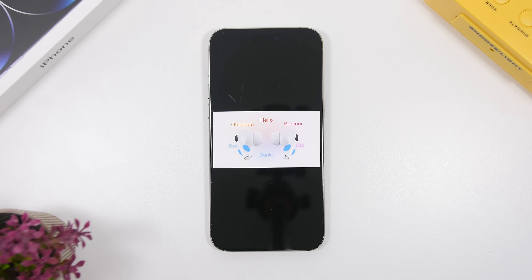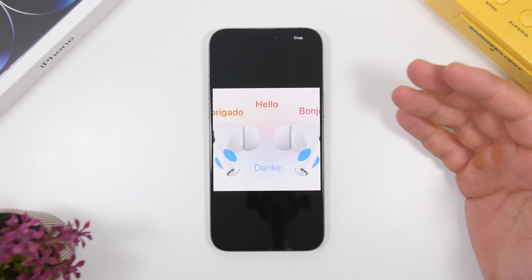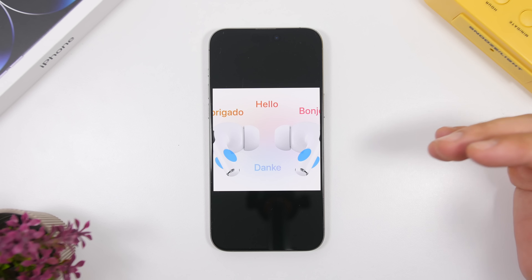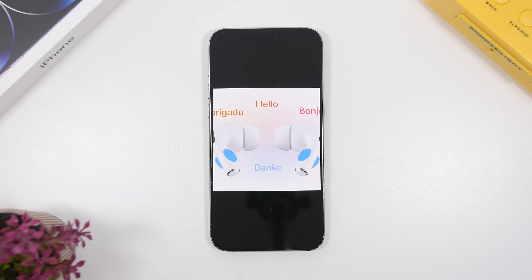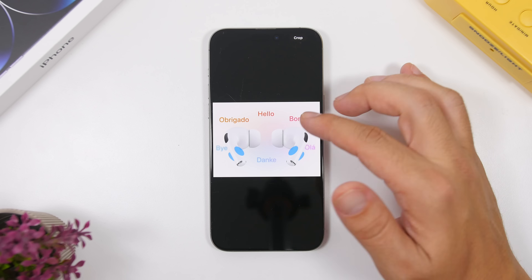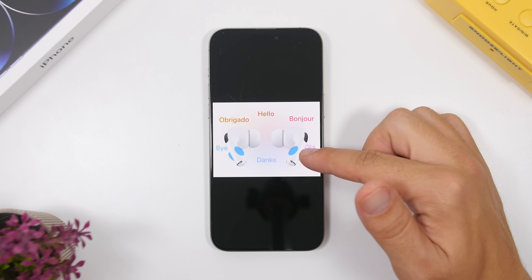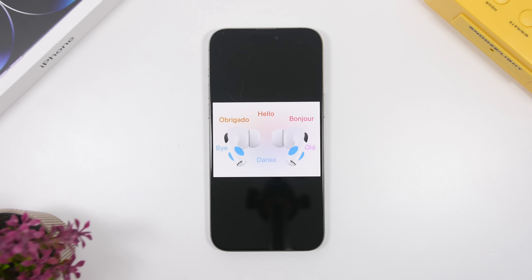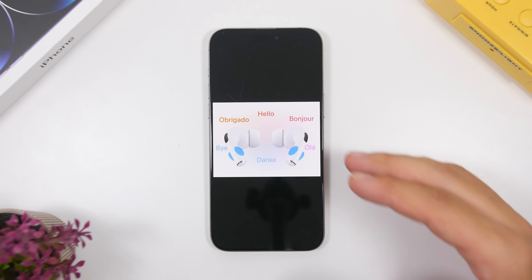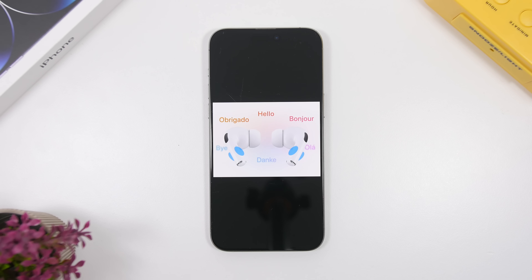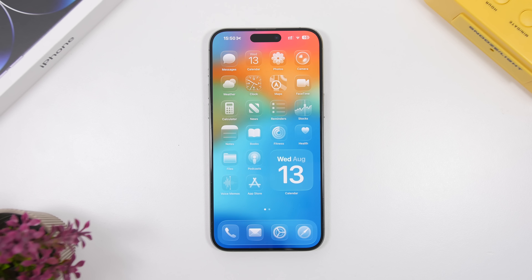Here's another great thing coming to AirPods with iOS 26. Found in the code of iOS 26 beta 6 is an image related to the live translation feature Apple announced at WWDC 2025. It shows how to start translation: with both AirPods in, press and hold them with two fingers simultaneously to activate the feature. This will most likely be enabled in a future release, but it has been found in the beta 6 code.